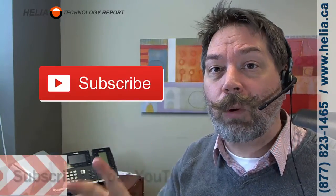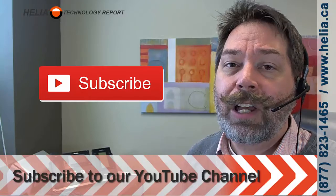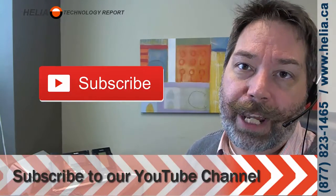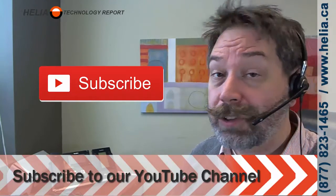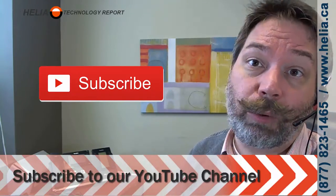So I'm Dar with the Helio Technology Report. Find out more great videos about 3CX on our YouTube channel. Also, please subscribe to us and check out our website. Thanks for watching and we'll see you soon.